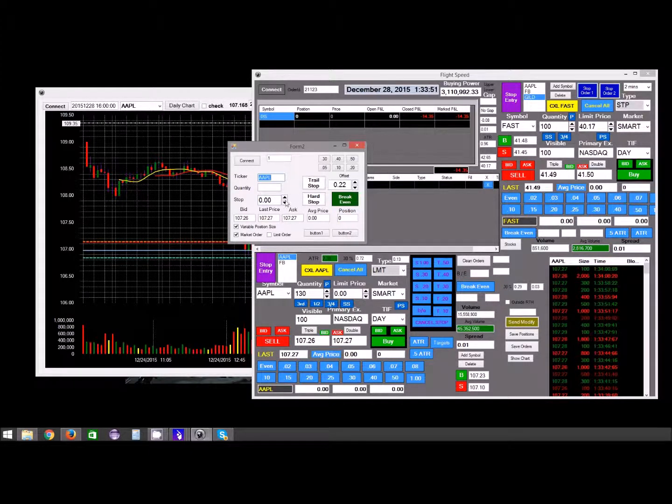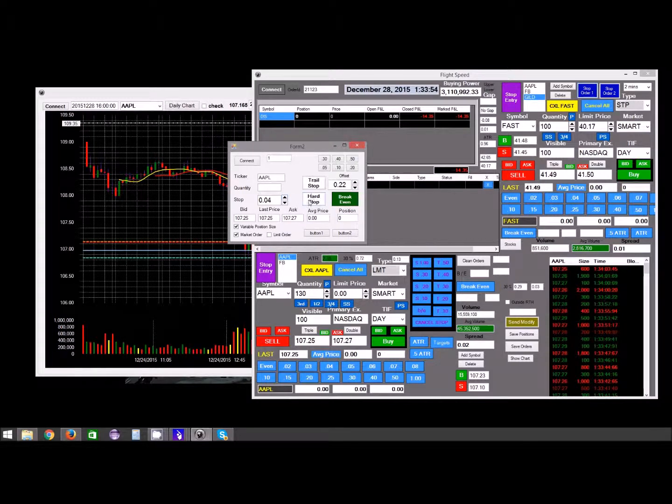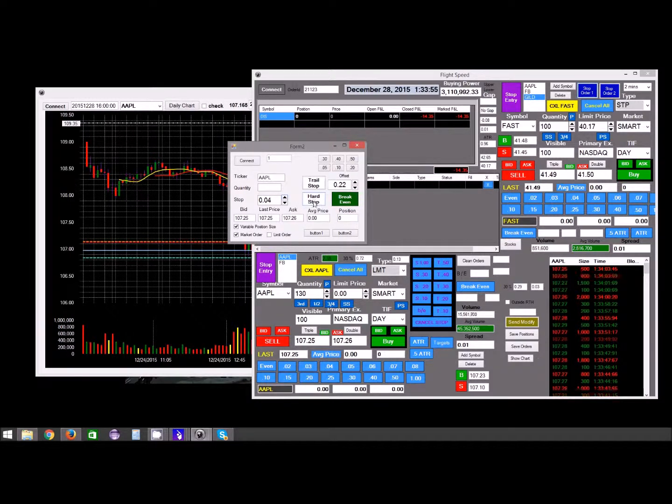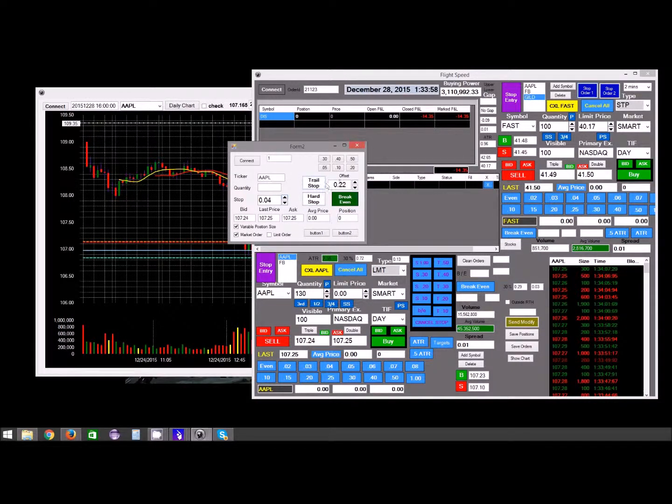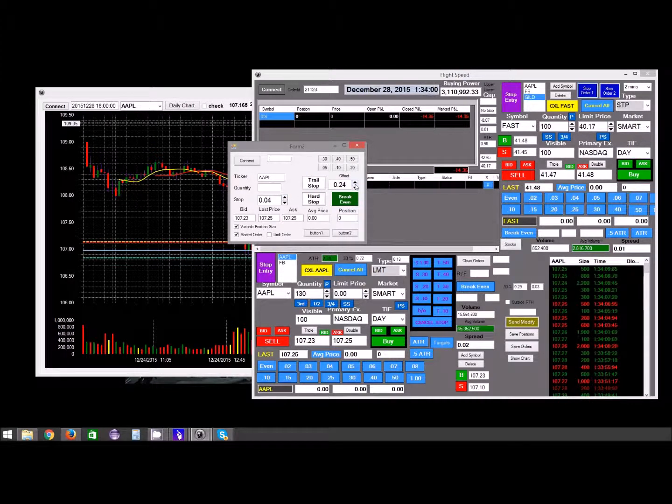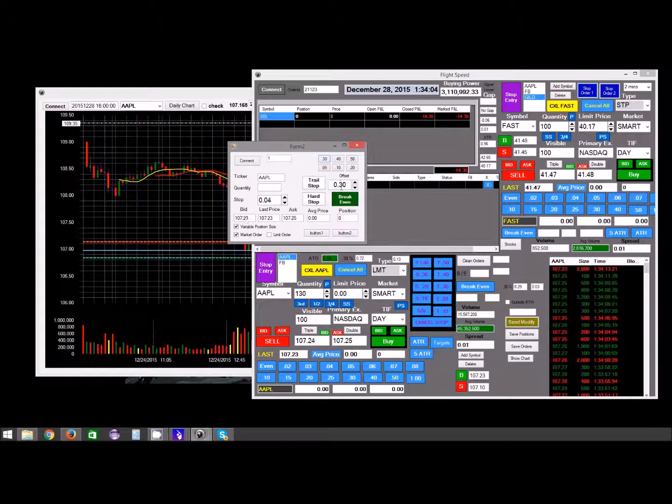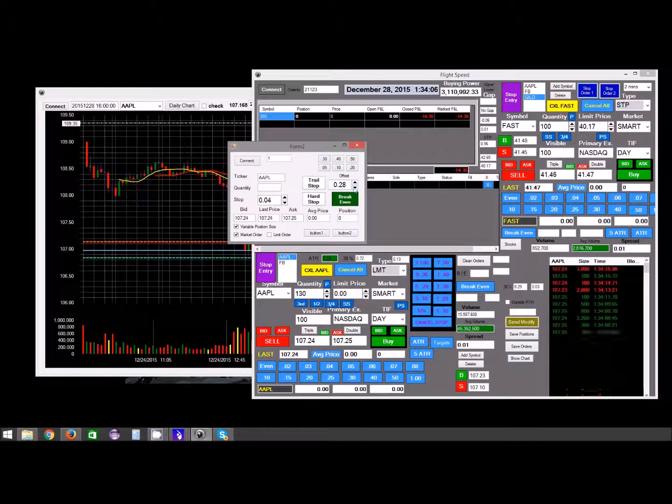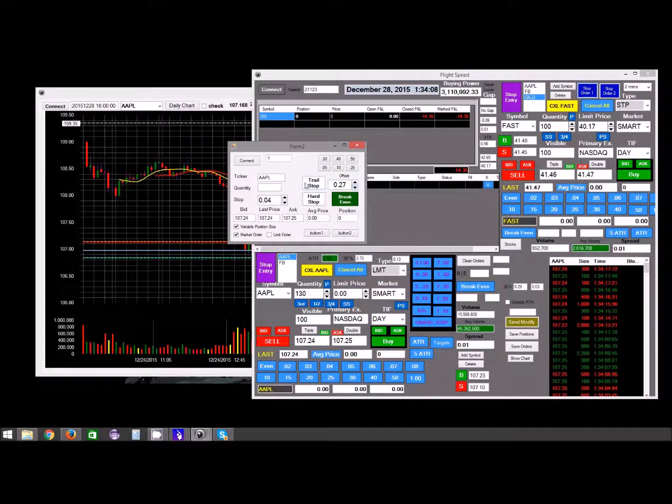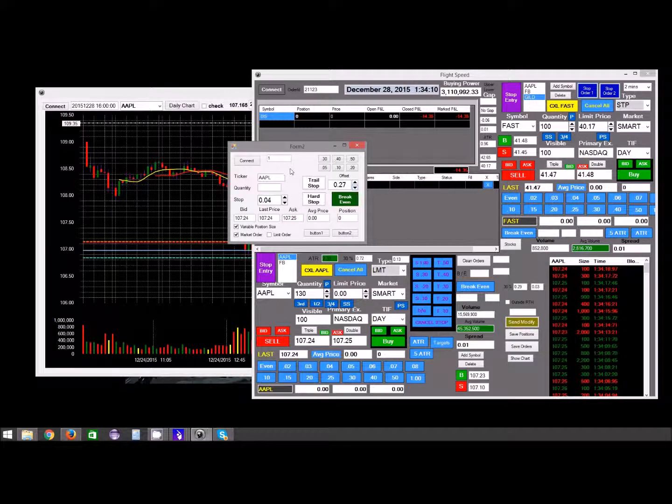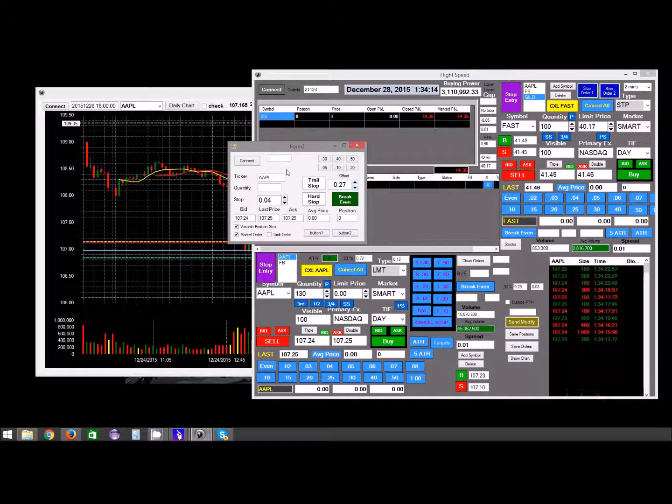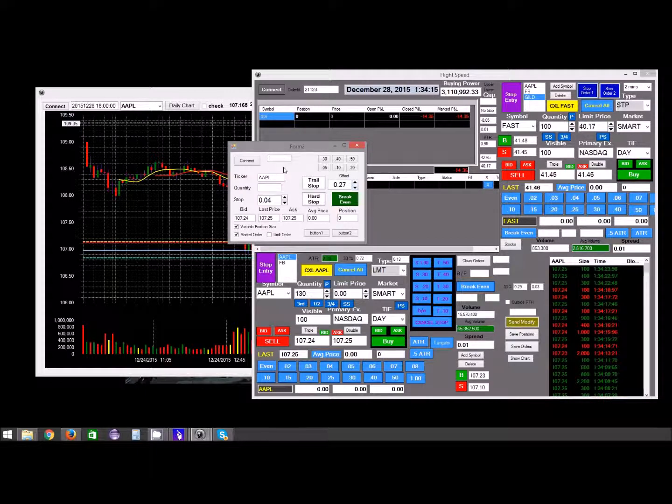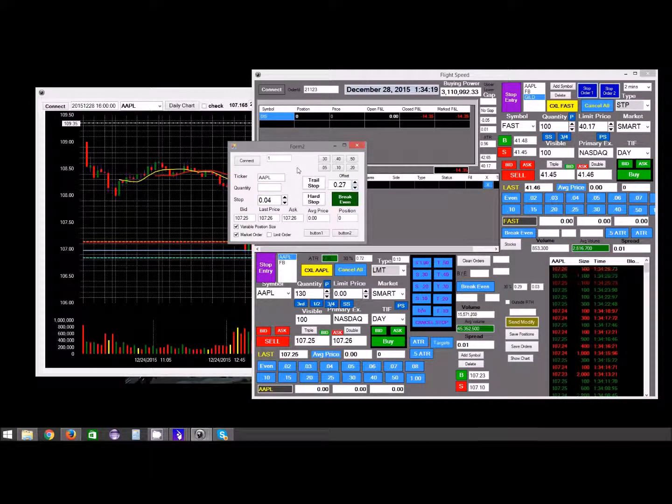You can change this up or down and set your hard stop here, or you can do a trailing stop and then how much you want to trail it by. You can quickly change it to 30 cents or move up or down, hit trail stop. And then as the trail goes up in your favor, there's a number that'll appear here and it'll change as it goes up or down, so you know exactly where you're getting out at.